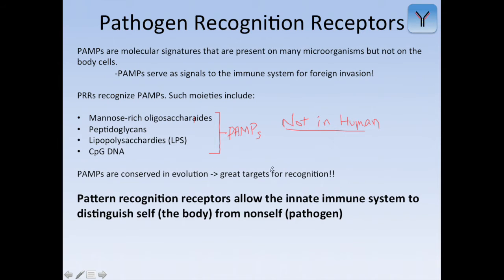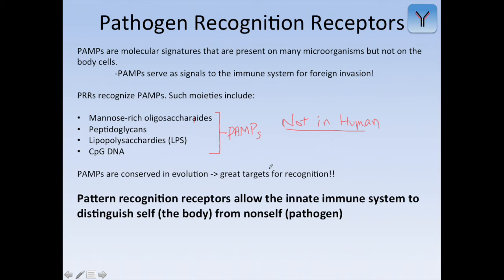PAMPs are conserved in evolution and are therefore great targets for recognition. All types of bacteria may actually conserve these molecular patterns throughout evolution. If they were to mutate their LPS patterns or peptidoglycans, we might not be able to recognize them anymore — but in evolution, bacteria actually keep and conserve these because there's a biological adaptation for doing so. The best PAMPs to recognize are always those that are conserved throughout evolution.